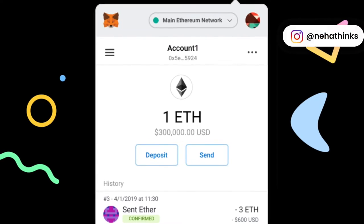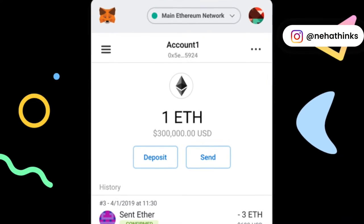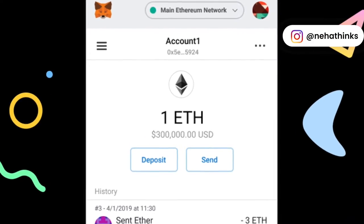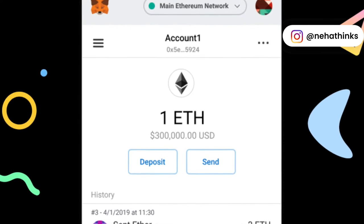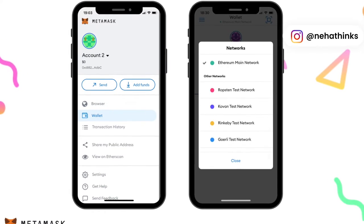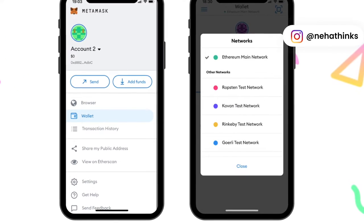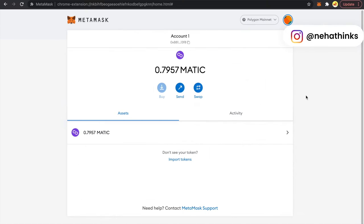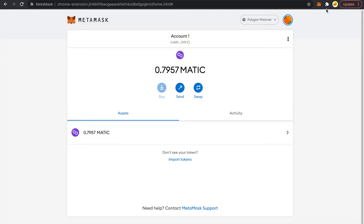Now you can install MetaMask either as an extension on your browser or as a mobile app. In this video we will see how to add NFTs to your MetaMask wallet on both mobile as well as web.